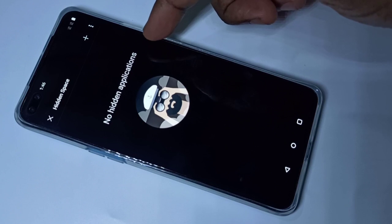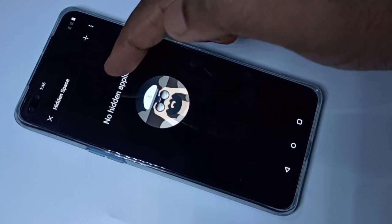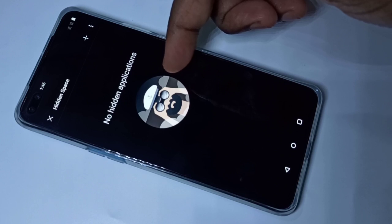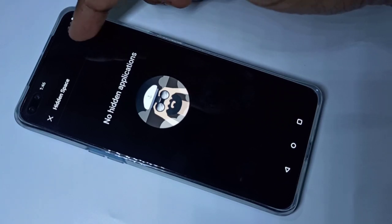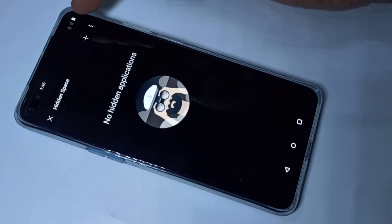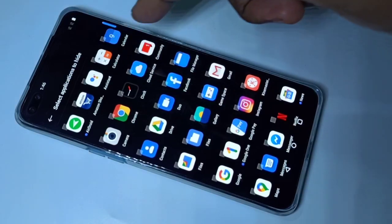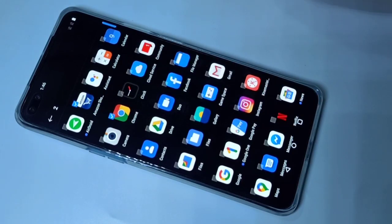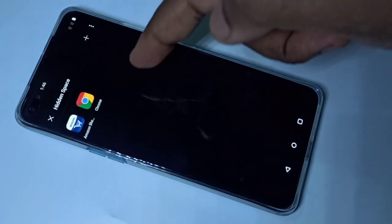We need to add apps to this hidden space — the apps which you want to lock and hide. You can see a plus icon; tap on it, then from the list select the applications you want to lock and hide. I have selected two applications.